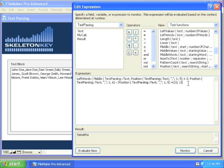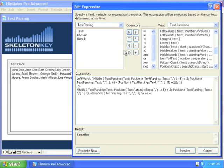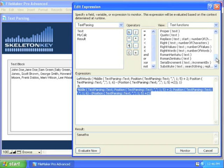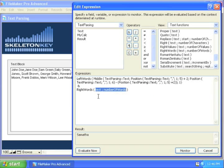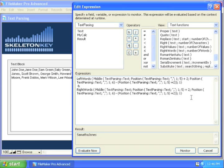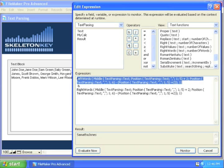So I can do one and let's go ahead and put an and symbol here, and instead of doing left words, let's go ahead and put in right words. Right words, my text, number of words, one. So now we're back to Samantha Jones, but I'm getting the and symbol there just concatenating these together. So I've got left words, Samantha, right words, Jones. So if I take this one back out.